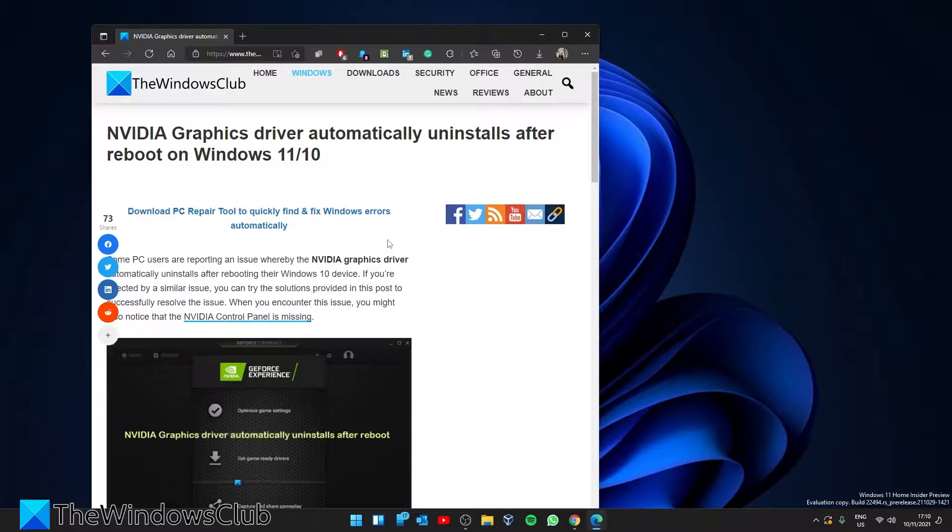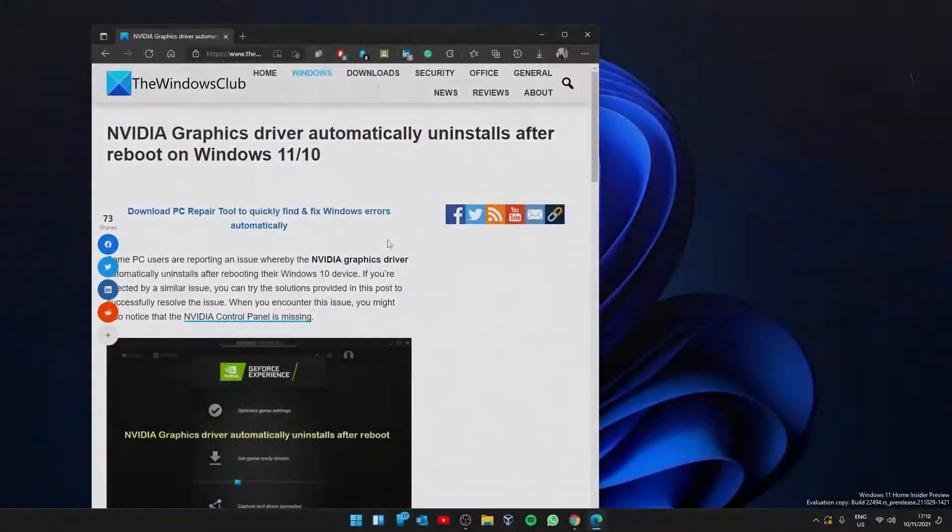For a more in-depth look at the problem, be sure to check out the article in the description.